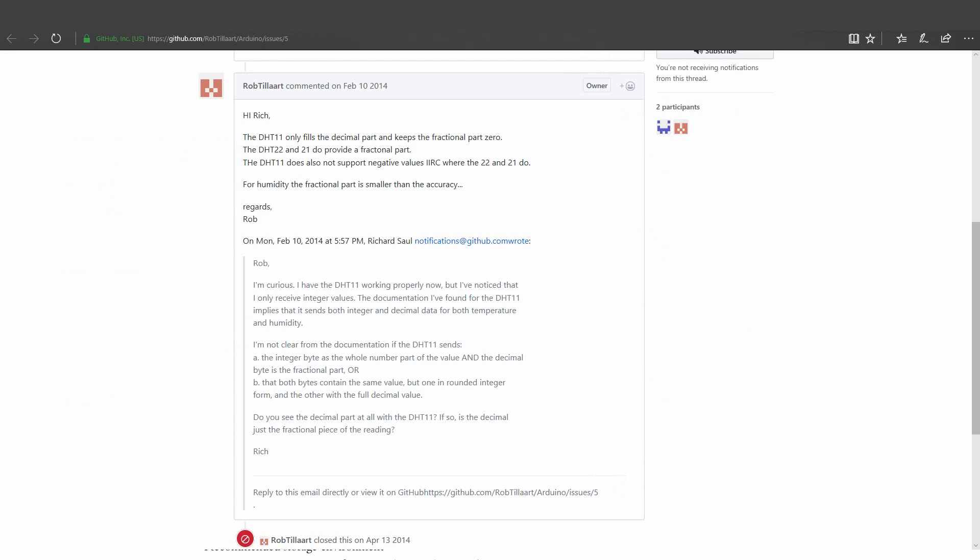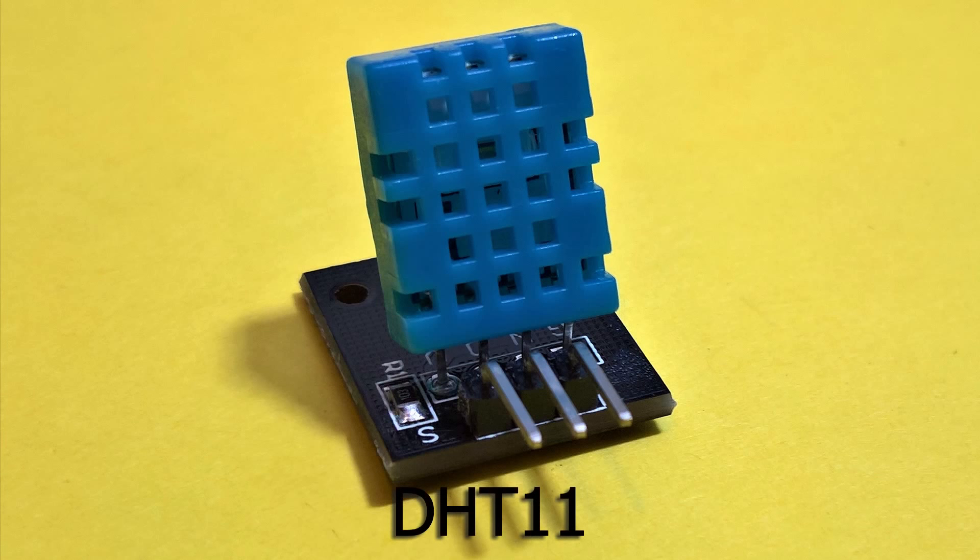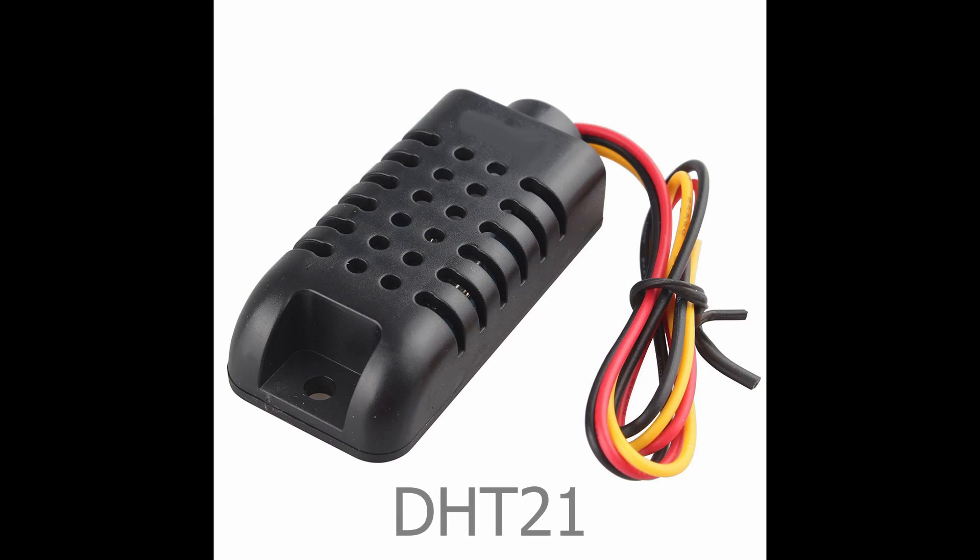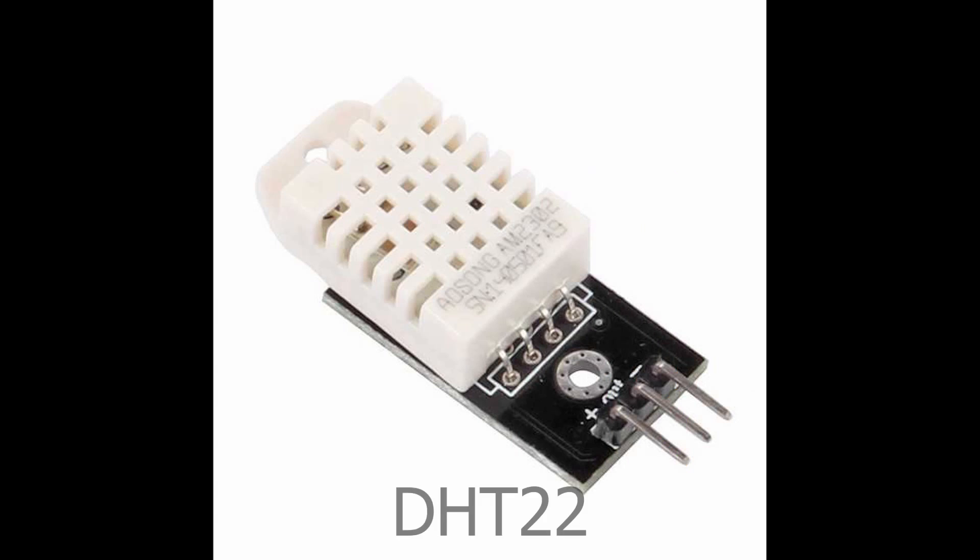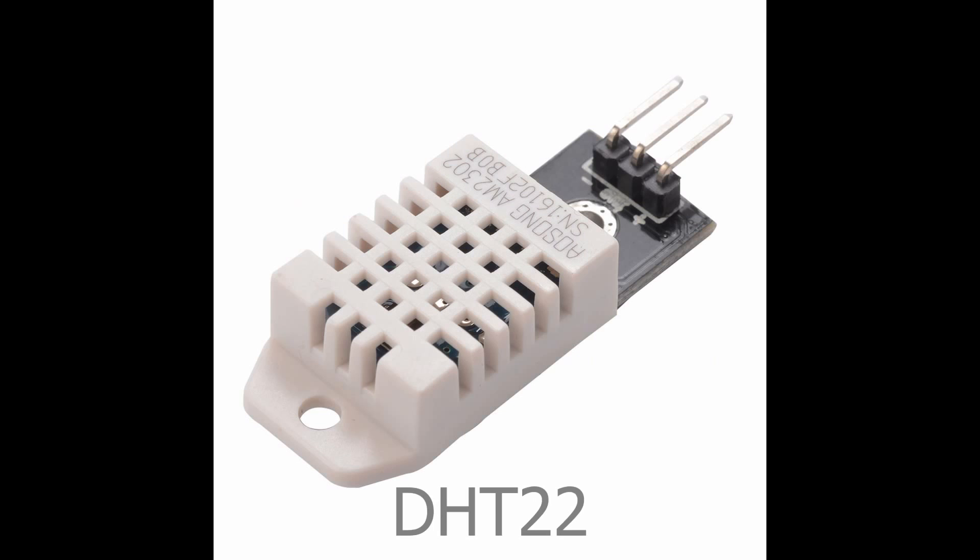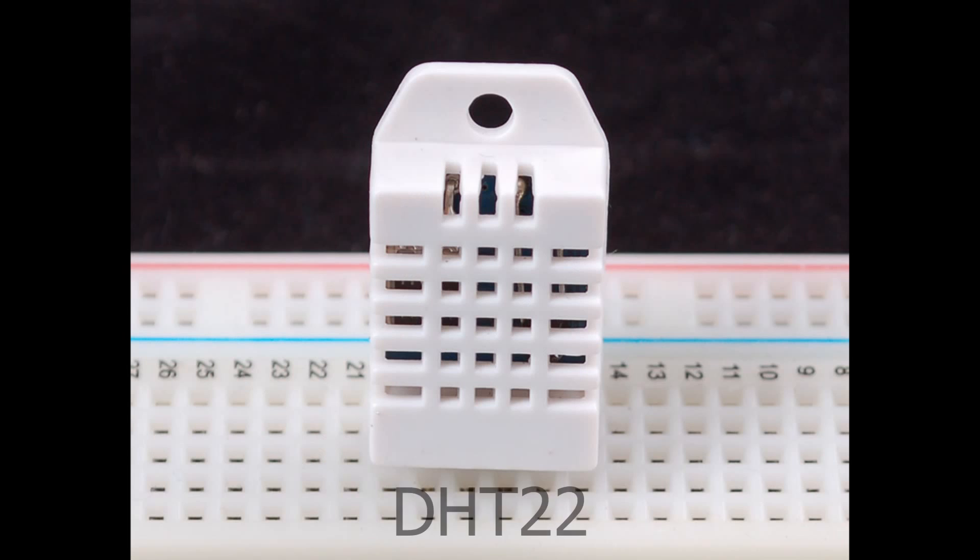Oh, with a little searching, I found the answer. It's not the library. It's the DHT11 sensor. The DHT11 sensor doesn't provide anything below the decimal or negative values. For this, we'd have to use the DHT21 or the DHT22 sensors.